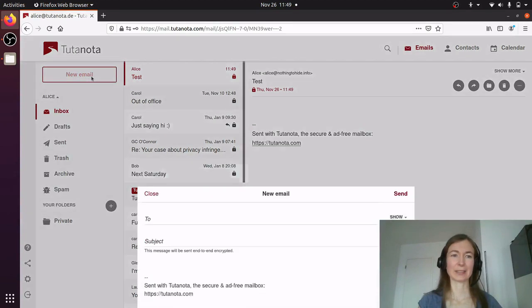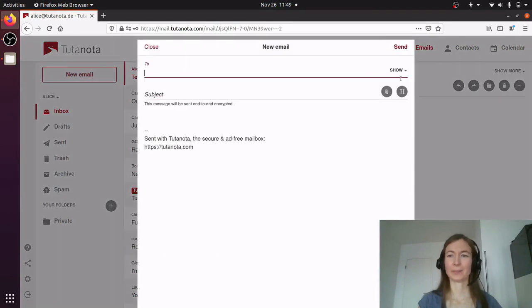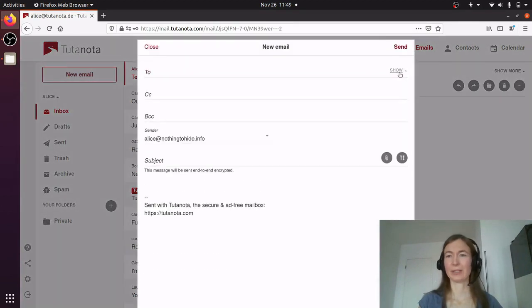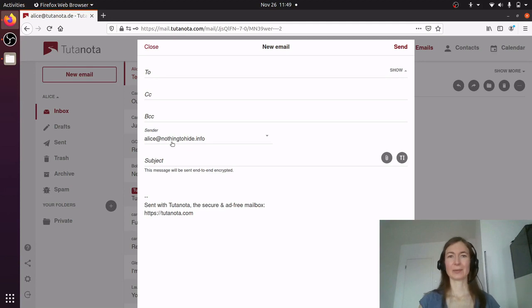And now if I send an email — we don't really have to send it, we just check it — there's the own domain already there.